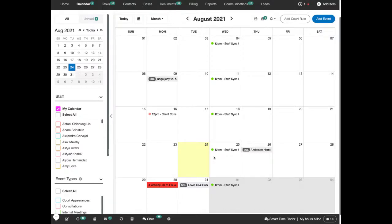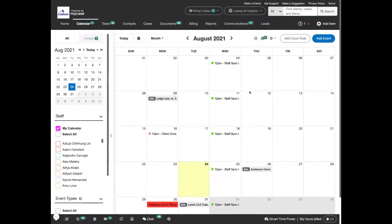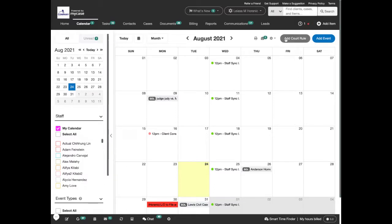After you've installed the integration, navigate to the MyCase calendar tab and click the new add court rule button.